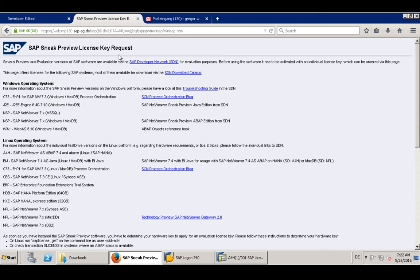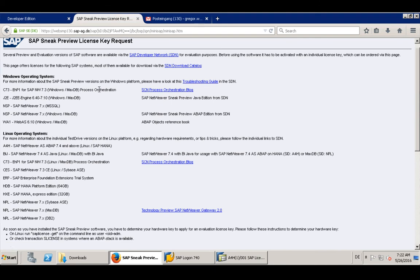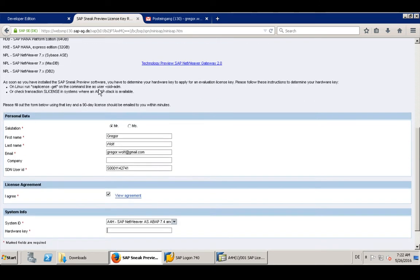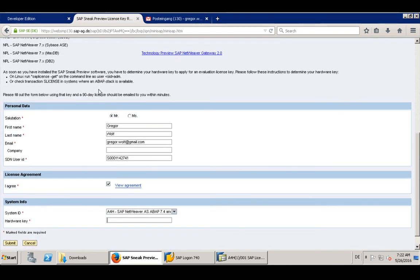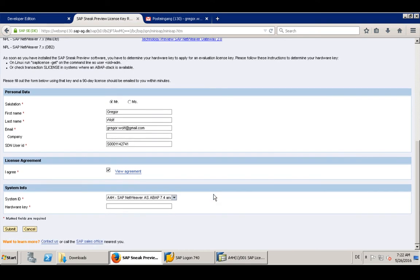You have a link to the mini SAP web page, which is this web page here, and here you can request a license key. You have to provide your personal data and your SCN user ID, which is perhaps an S user or P user, and you have to provide a hardware key.